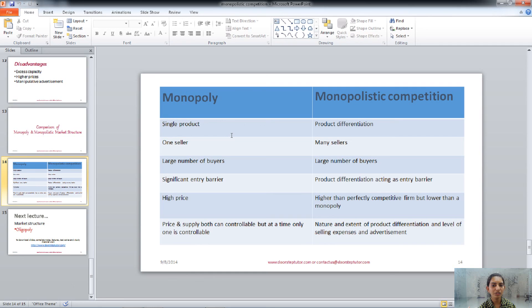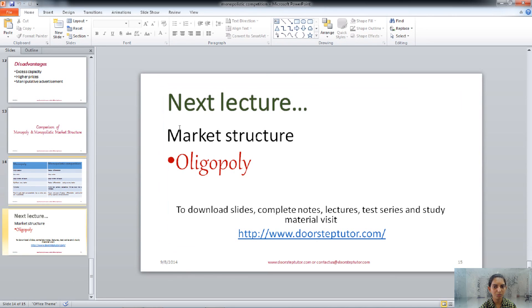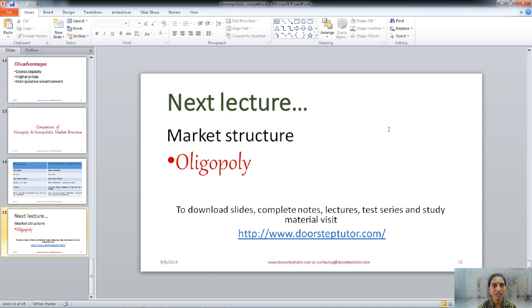So this is about the difference between monopoly and monopolistic competition, covering both market structures. In the next lecture, we will talk about the other market structure, that is oligopoly. Stay tuned for that. Thank you.